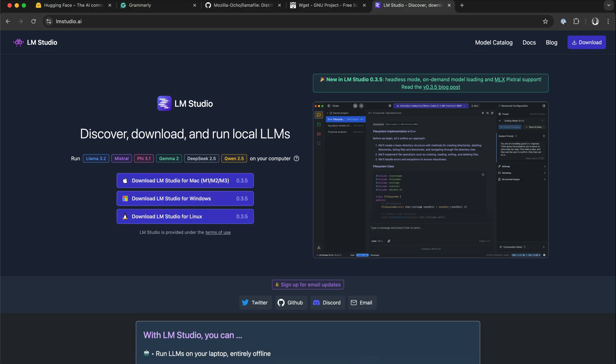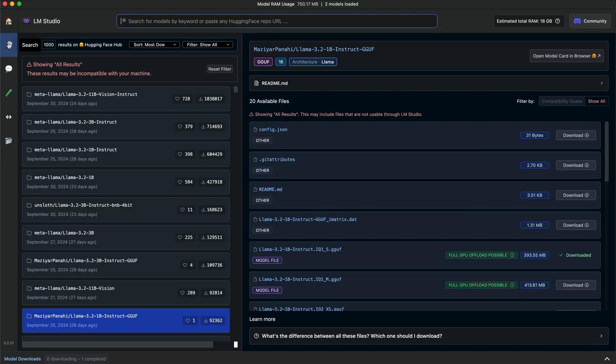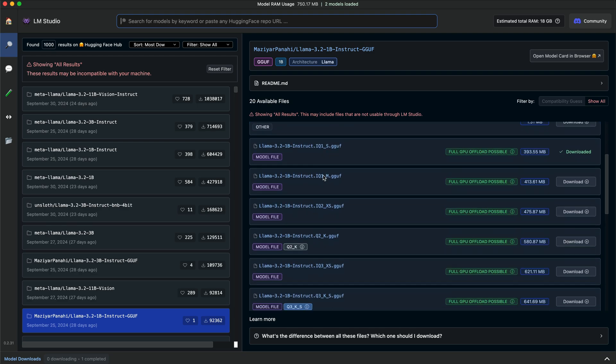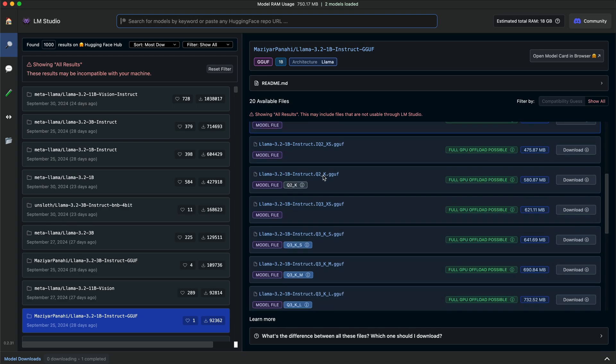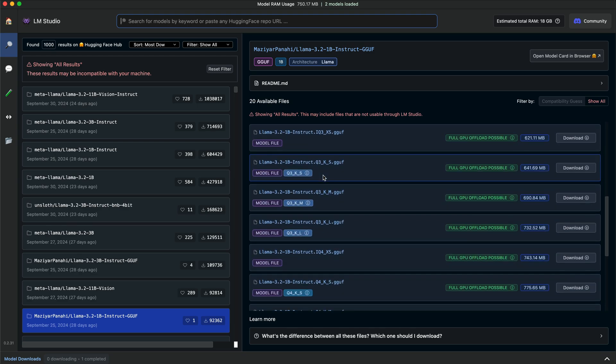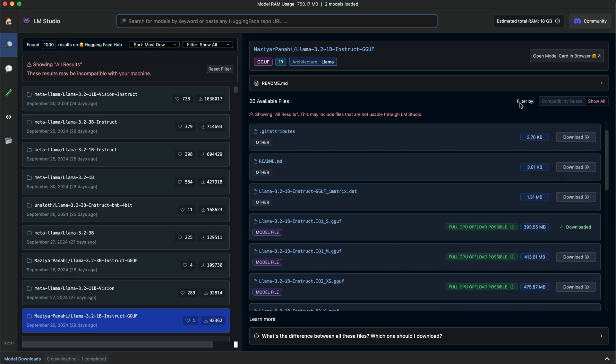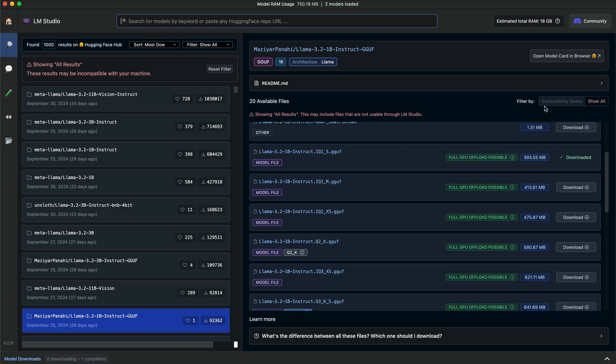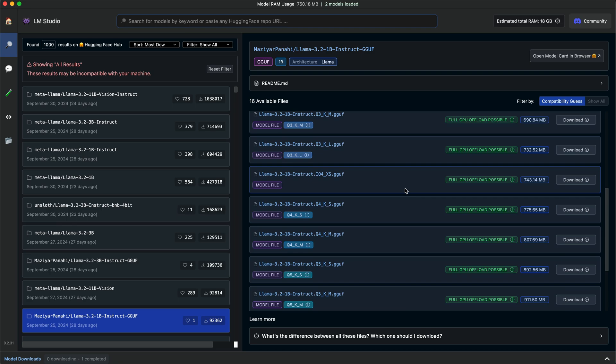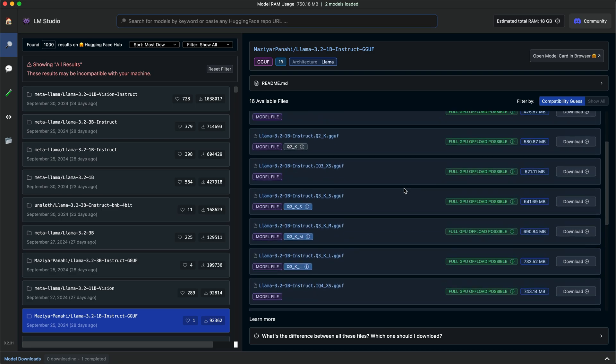Another great feature about LM Studio is machine specification check. You can check your computer specifications, like GPU and memory, and also report on compatible models. This prevents you from downloading a model that might not work on a specific machine. So over here on the right, you can see we have filter by. I have the option set to show all. By switching to compatibility guess, it will show only the models that will work on my machine.